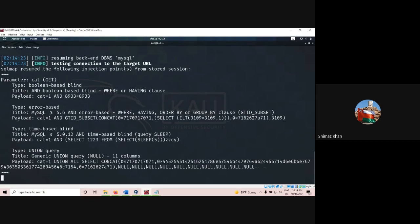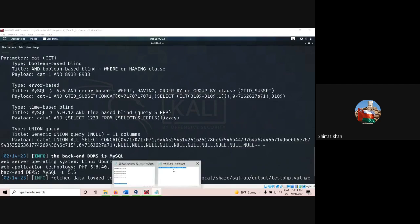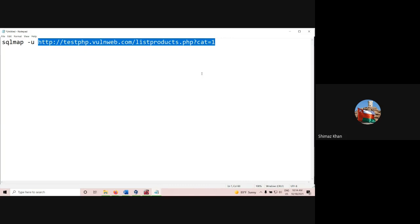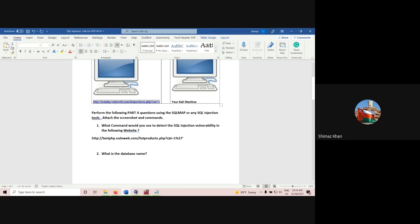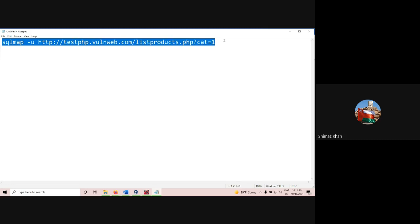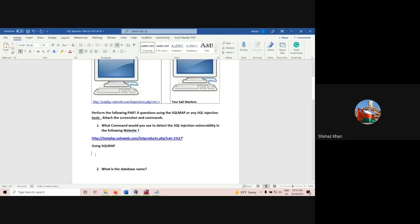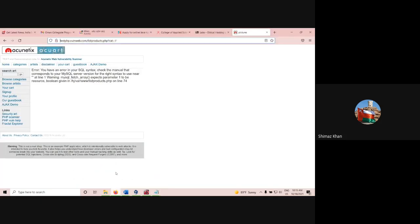It is performing the SQL injection. You can see the command: sqlmap -u then the URL. So in Kali, you open the terminal, type sqlmap -u, then the URL. This is also another valid answer. Using SQLmap, this is the command. These are some of the techniques by which you can check the vulnerability of the target machine — whether they are vulnerable to SQL injection or not.